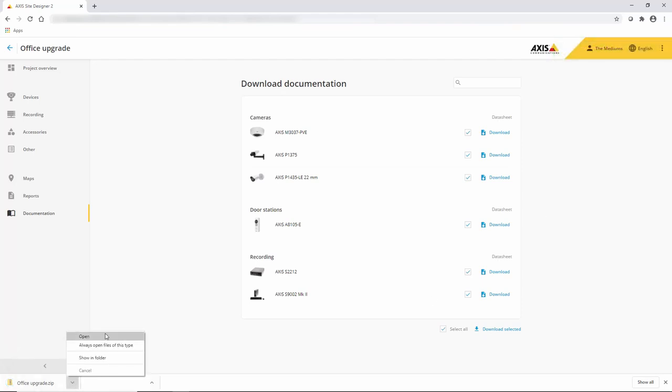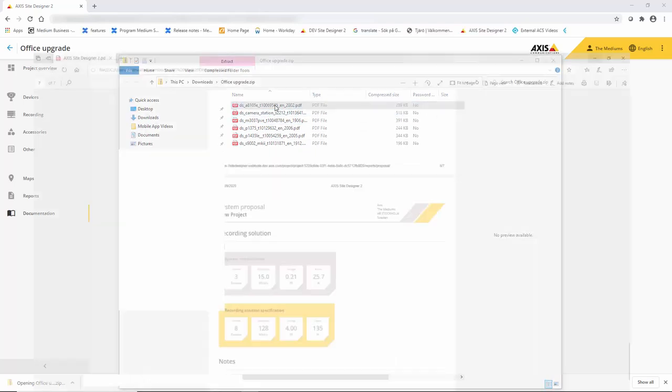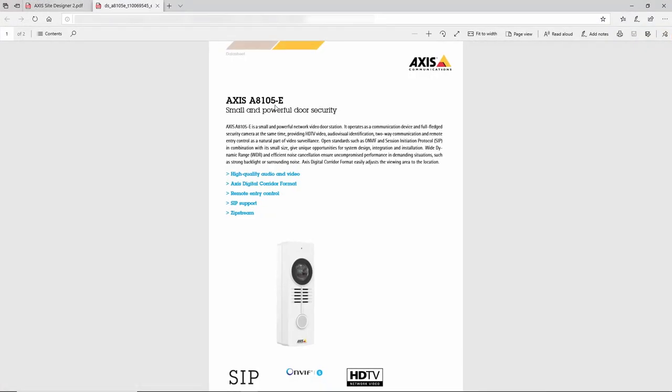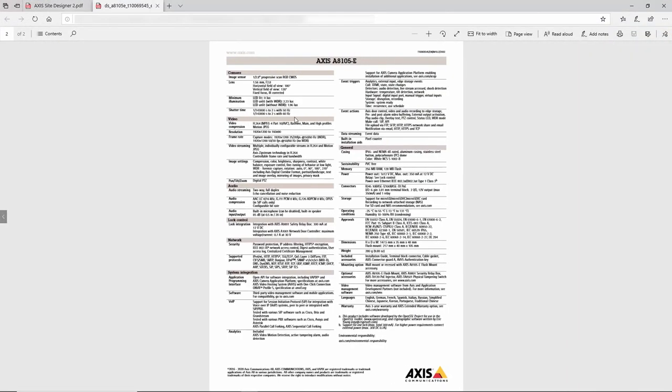Click of a button, we can save all of those spec sheets. Again, ideal for handover to the customer showing them what they're going to purchase.